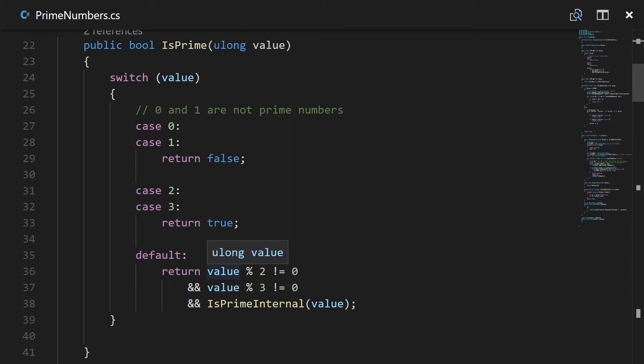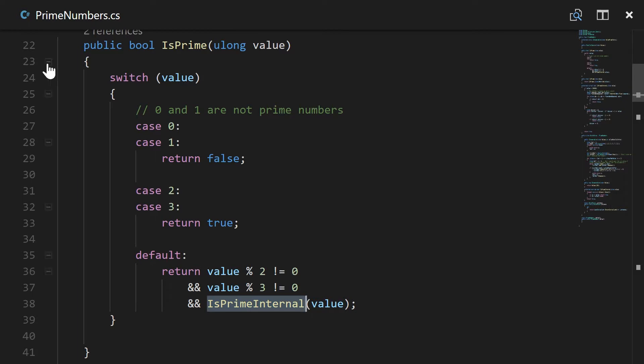And then lastly the last case which is, is it a multiple of two, or if it's not a multiple of two and it's not a multiple of three, go ahead and use the internal prime check which is here.